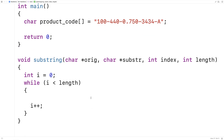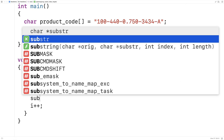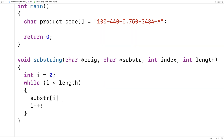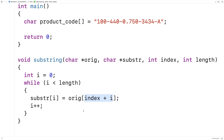The actual copy step is going to look like this. We'll say substring at i is equal to the original string at index plus i. The reason why we have to say index plus i is that we need to shift over the position that we're copying from in the original string by the index provided, to make sure we're copying that portion of the string.